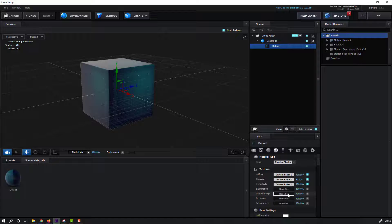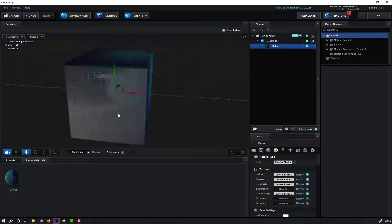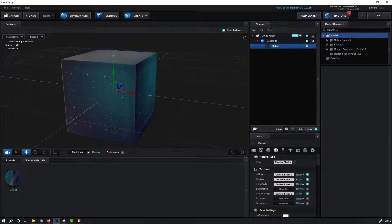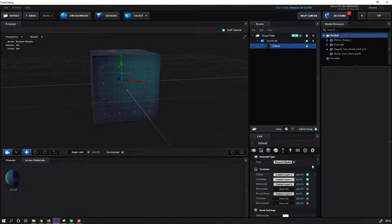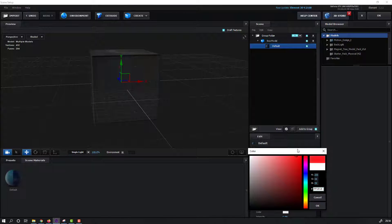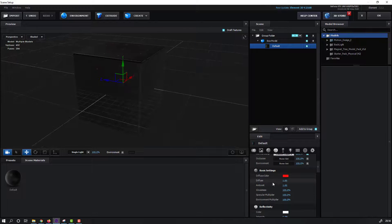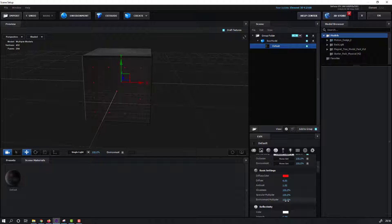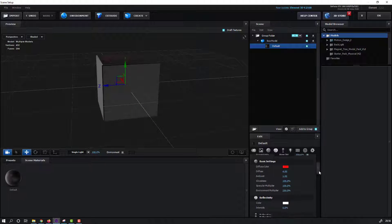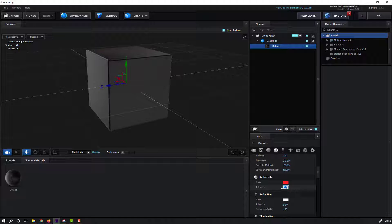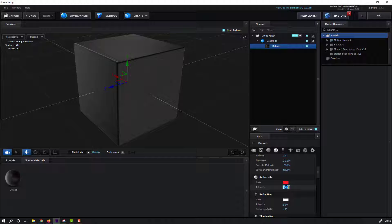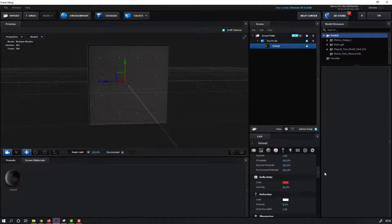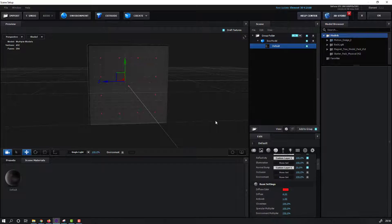For Normal Bump, click Non-Set, select this texture, click OK, and change the value to 20. Then open the color and change to red. Open this color again and change to red, click OK. Change Diffuse settings. Change Environment Multiplier to 230. For Reflectivity, change color to red and change intensity to 34 or 40.